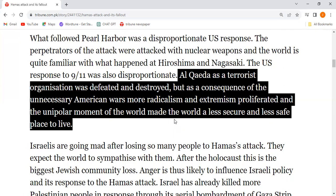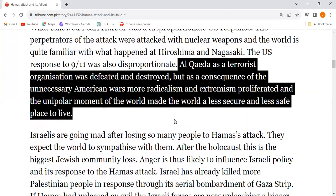More radicalism and extremism spread, and the unipolar moment of the world made the world a less secure, less safe place to live.